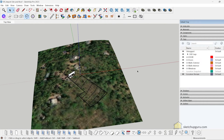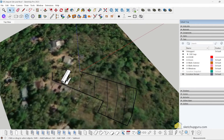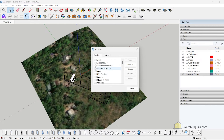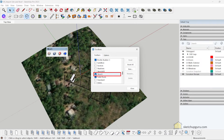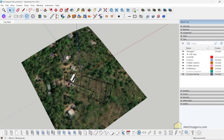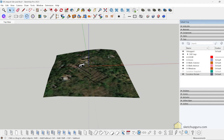Now I'm going to use the Slicer plugin to create contours on the site. This helps visualize the site better and is a good way to present it to clients. Go to View > Toolbars and check if the Slicer plugin is installed. If you want to know how to install SketchUcation plugins, check the video on my YouTube channel.